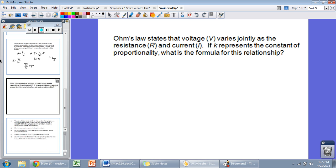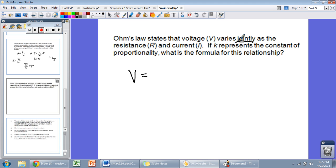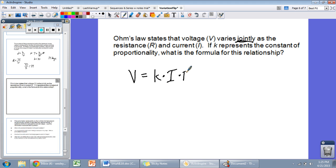Another application: Ohm's law states that voltage varies jointly as the resistance R and current I. If K represents the constant of proportionality, what is the formula for this relationship? Jointly means direct variation with more than one variable, so we are multiplying. We're going to have V equals K times I times R. That's your answer — varying jointly means V equals K times I times R.